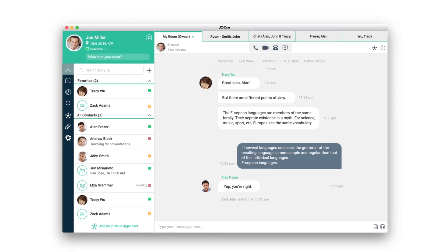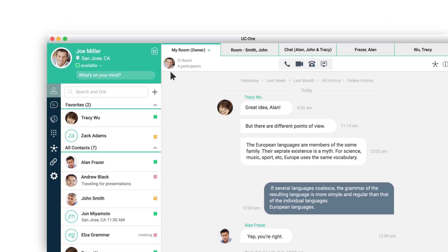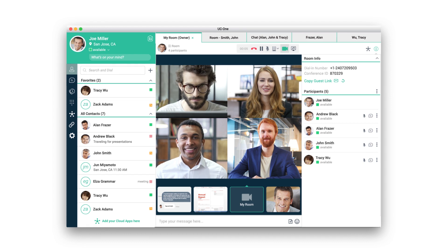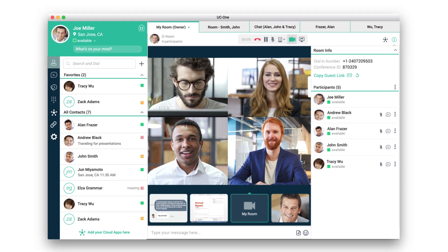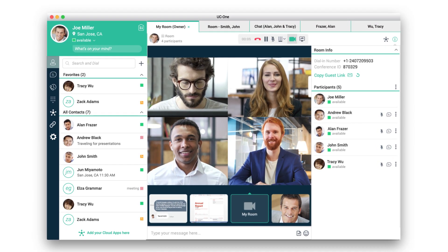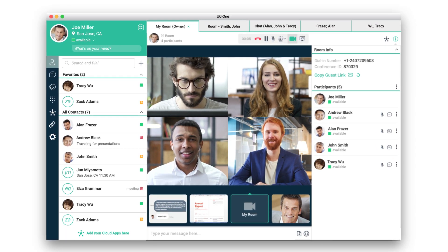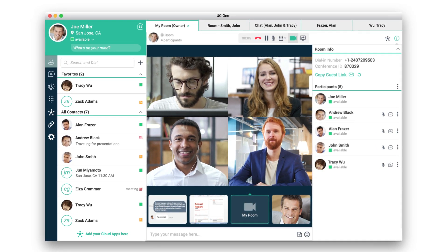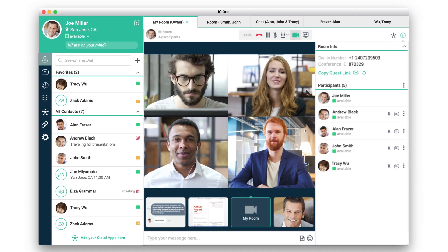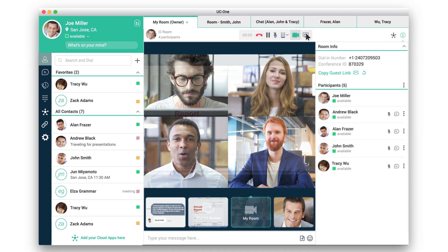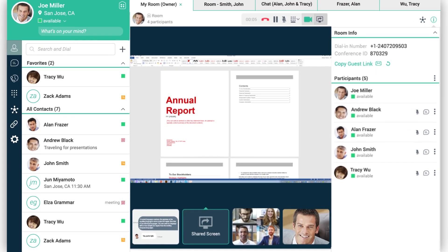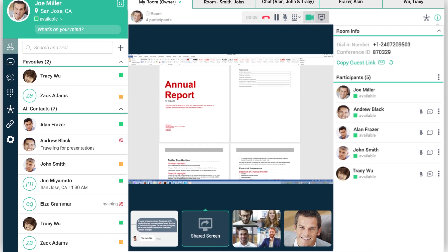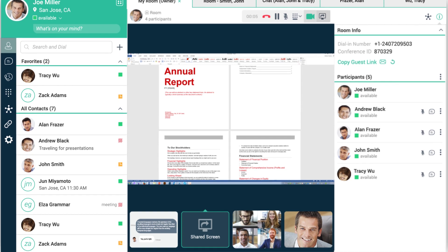You can join a virtual meeting with HD audio and video in seconds. A simple tap and you're in, so you're never digging around for dial-in numbers or long entry codes. And if you're collaborating on a document together, you can pull it right up and share it with everyone in the meeting.